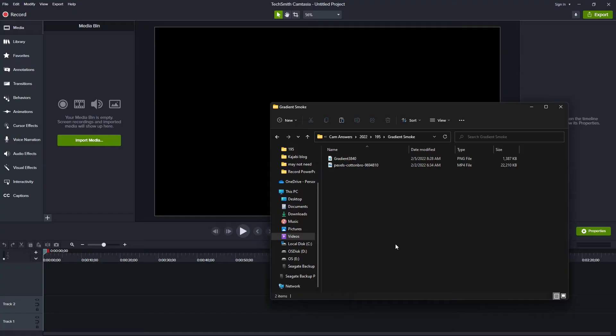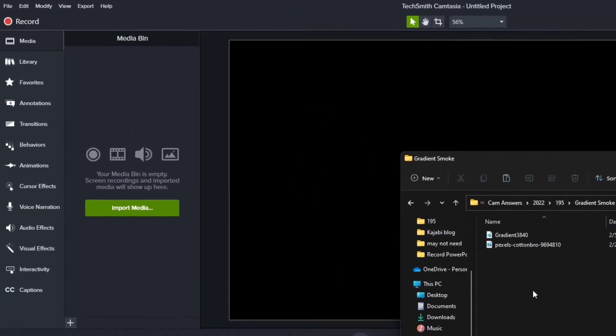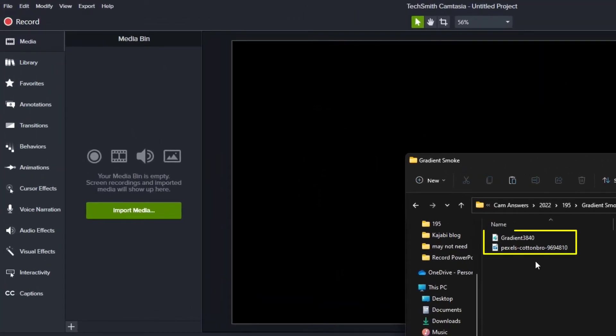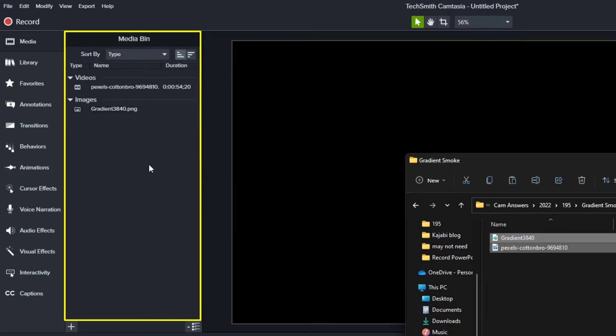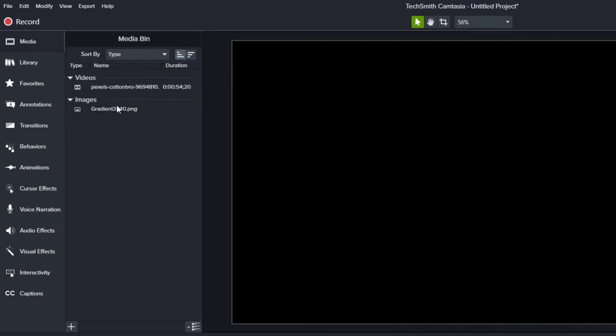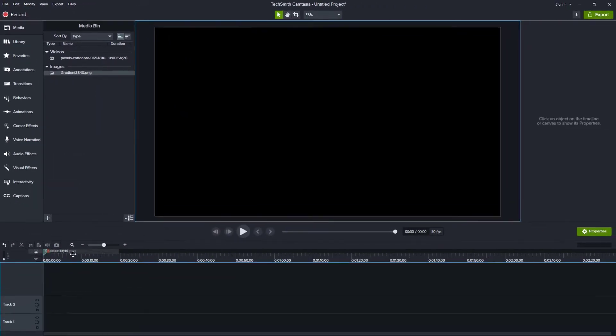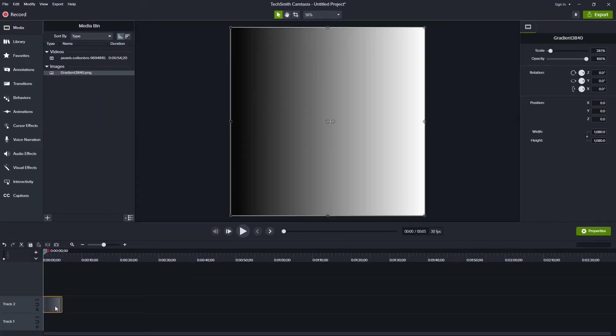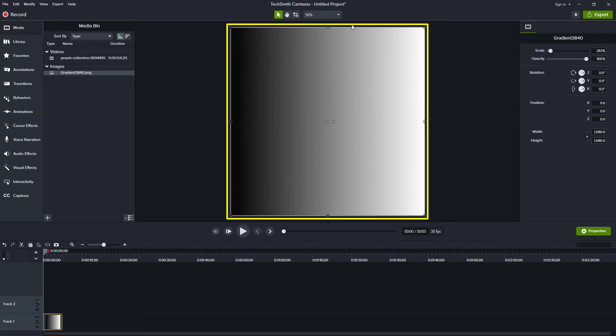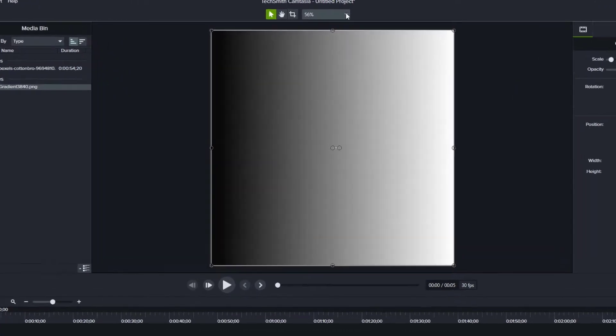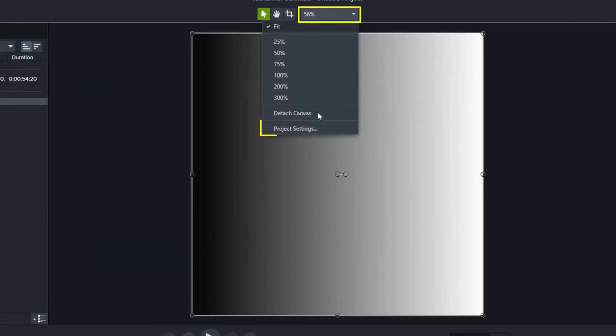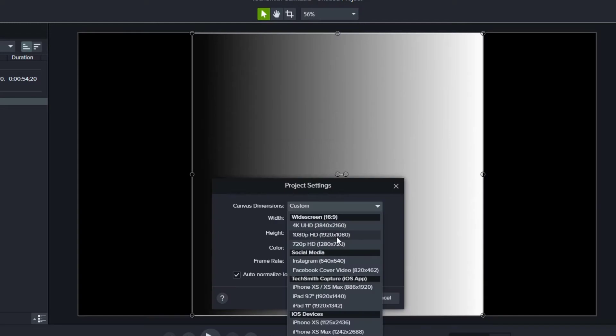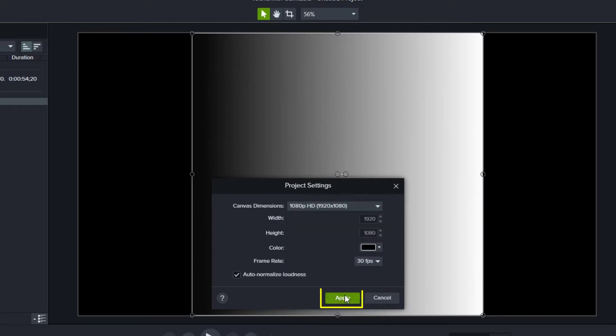We'll start by downloading the two files we need, the gradient file and the smoke file. So after those two are downloaded, drag those into your media bin. Now we're going to start with the gradient file. So I'm going to grab that gradient file, drag it to my timeline, and we can see that it comes in as a square. Now most of our videos are not going to be square. So I'm going to change the project settings to our standard 1920 by 1080 video and click apply.